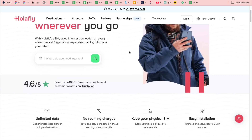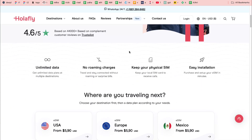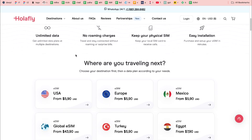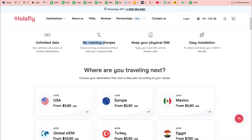Let's start from Allafly. We can download their app and also use it through a website. We have the option to get unlimited data for different countries and also a fixed amount of data for countries and regions. They don't have any roaming charges, we can keep our physical SIM, and it's easy to install.